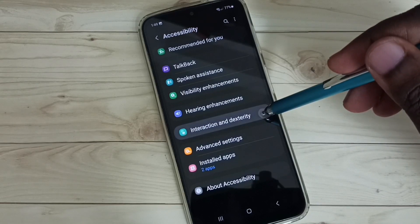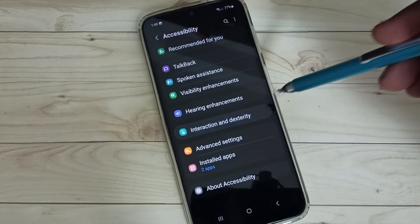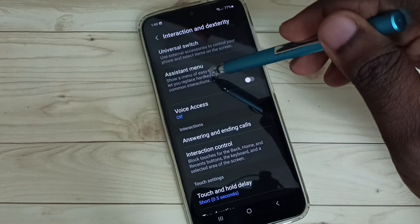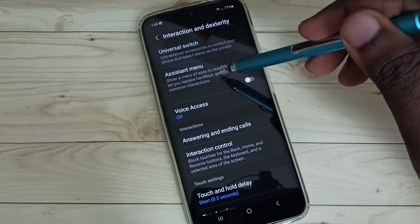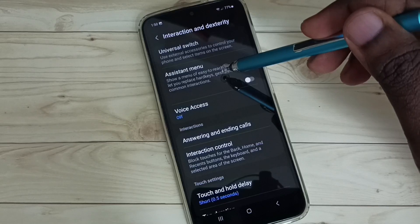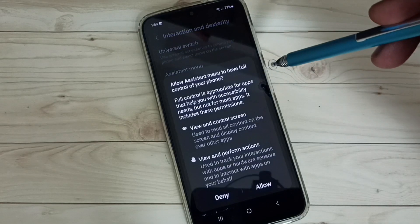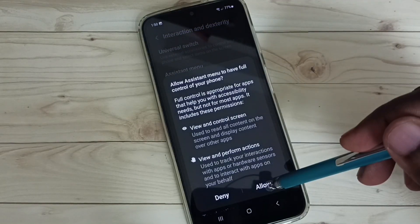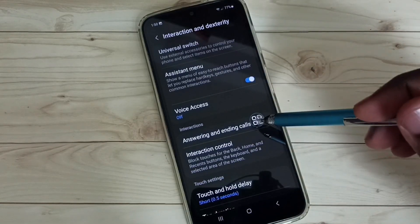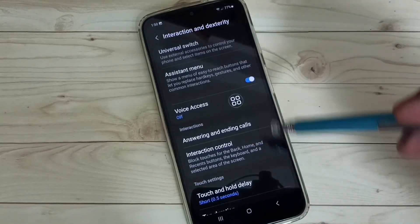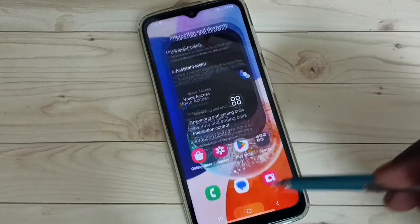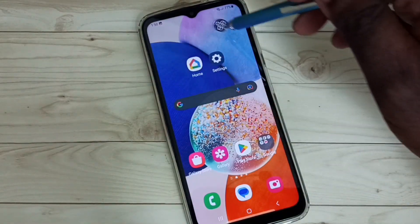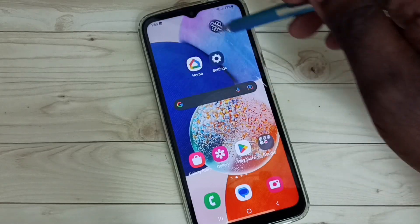Select interaction and dexterity. Here we can see assistant menu. We need to enable this assistant menu. Tap here. Then tap on allow. So now I have enabled assistant menu. Here we can see the assistant menu. This assistant menu we can move anywhere on the screen.